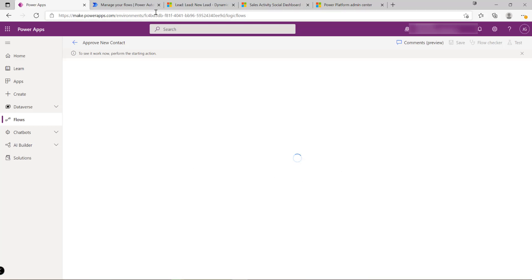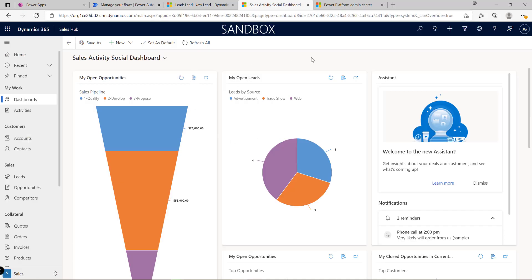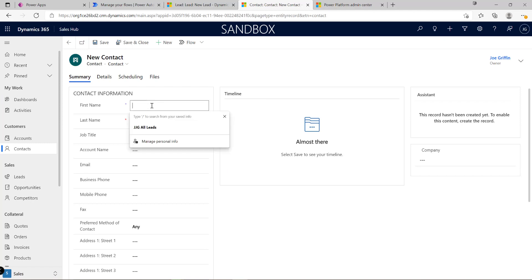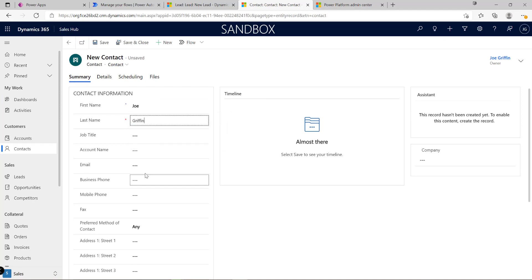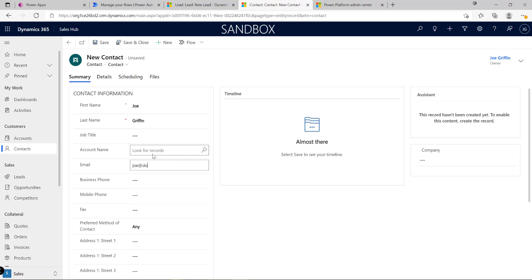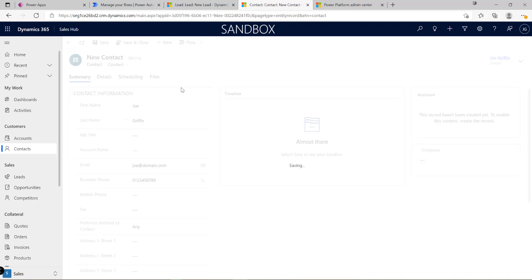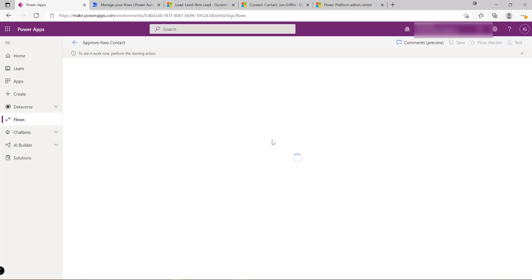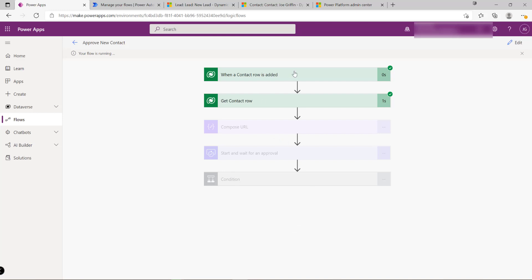I navigate into my Dynamics 365 Sales Hub model-driven app and create a brand new contact record to test this — naming it 'Joe Griffin' with a test email and fake phone number. After hitting Save, the cloud flow kicks off in the background. After a few seconds, we can see it has detected the new contact row has been added to the system.